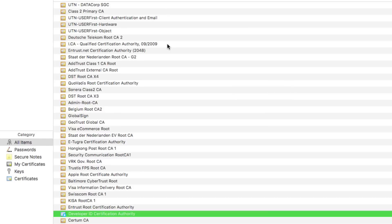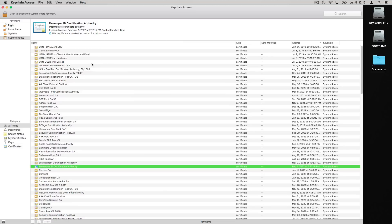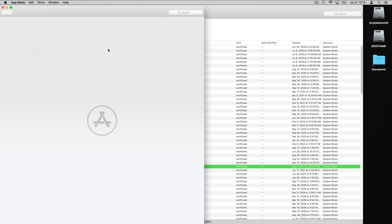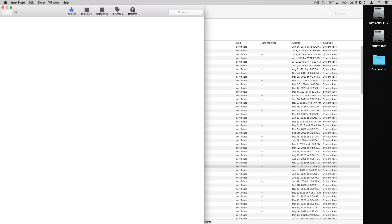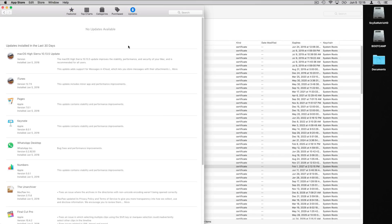you notice that these updates were installed in the last 30 days, installed June 5th. Today's June 5th. All of these things finally updated today after I used this keychain access solution. So I hope you found this video helpful.